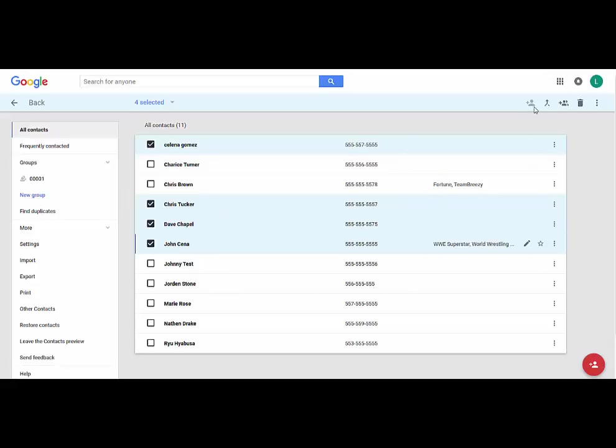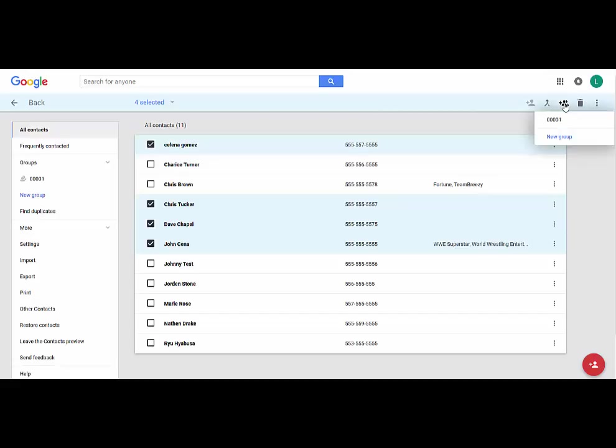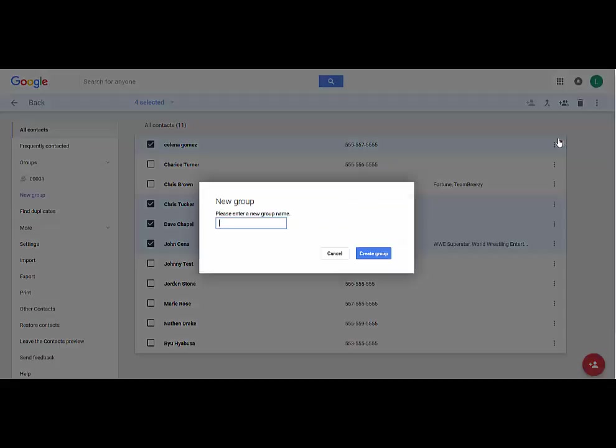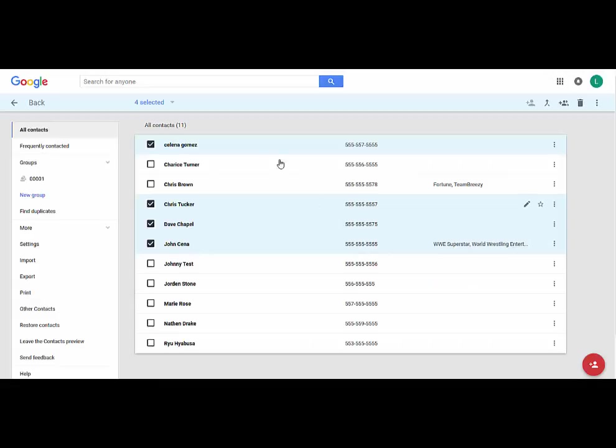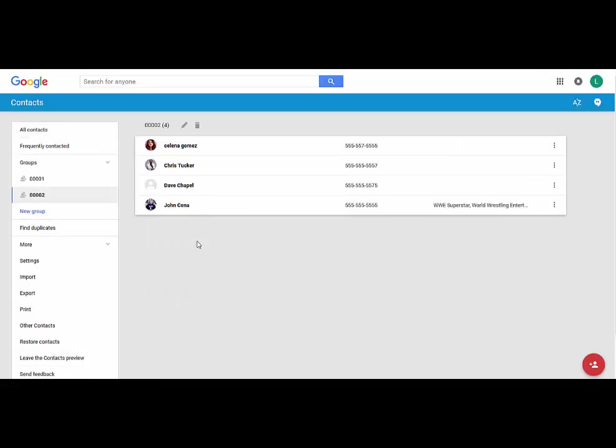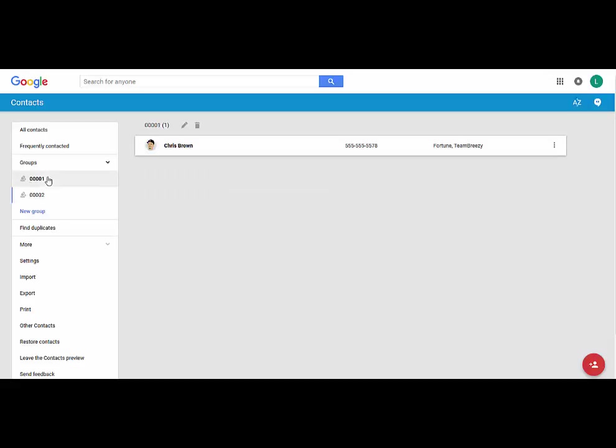So it's very easy to do right here: change groups. We're going to create a new group and we're going to call this 0002.